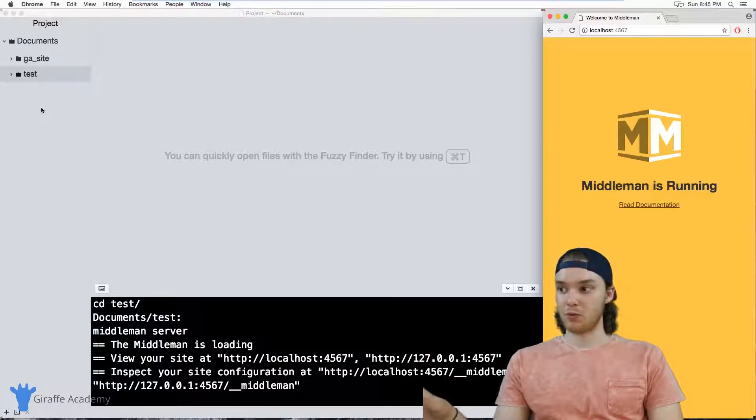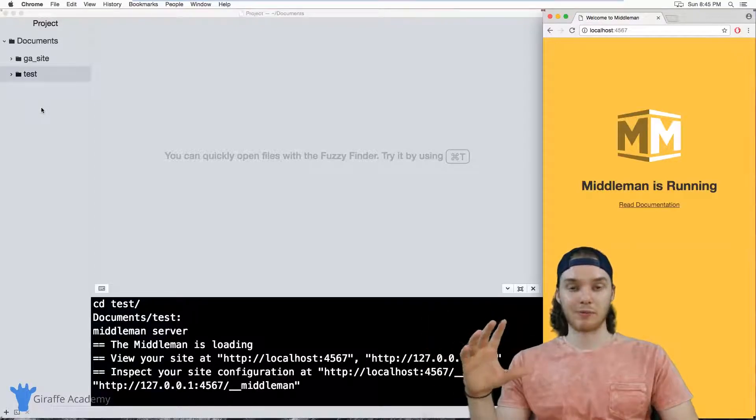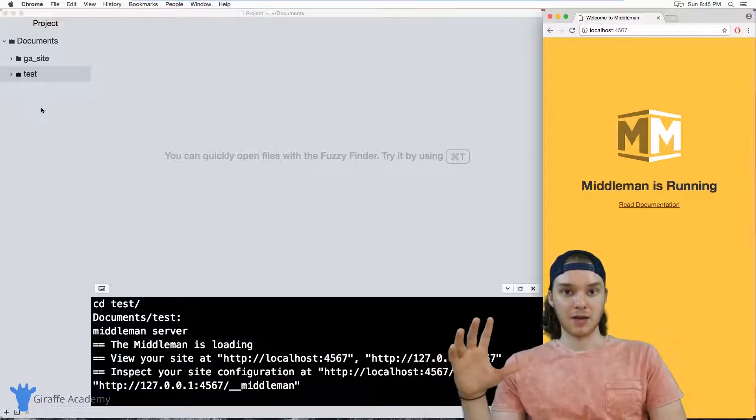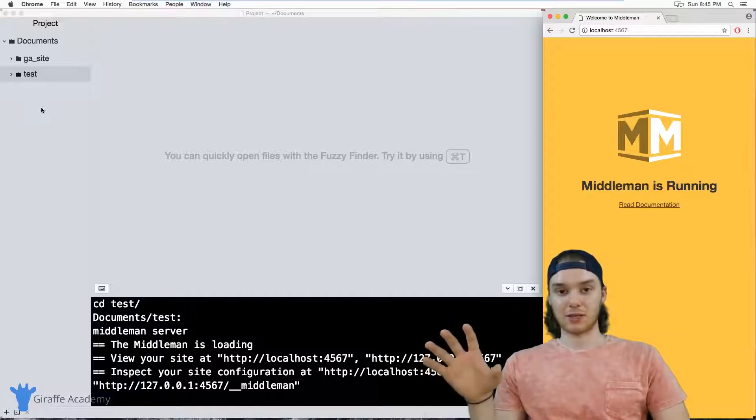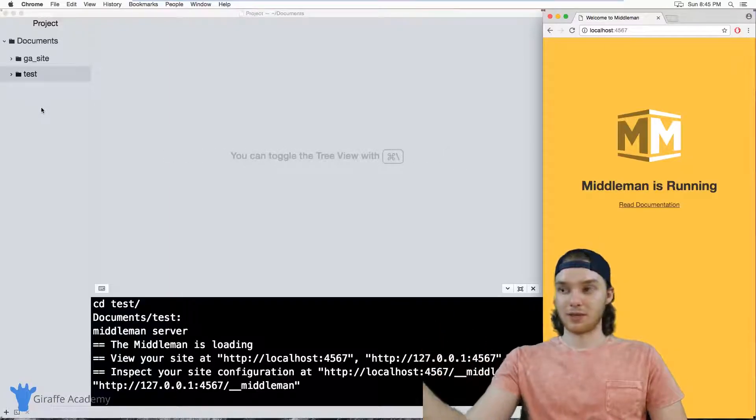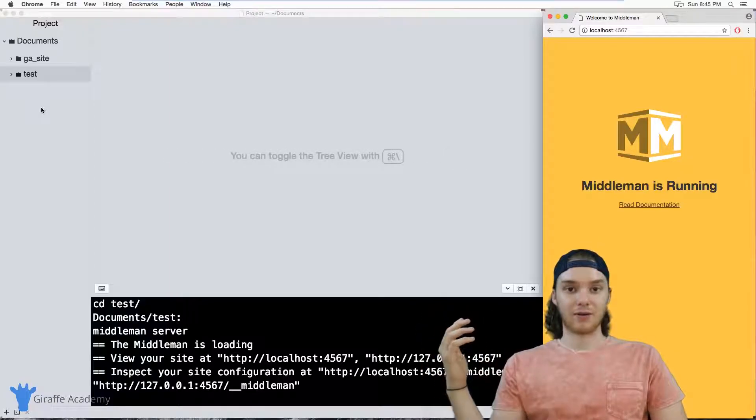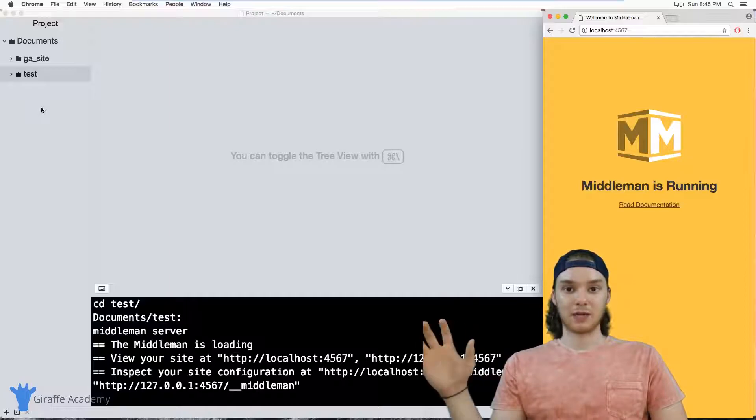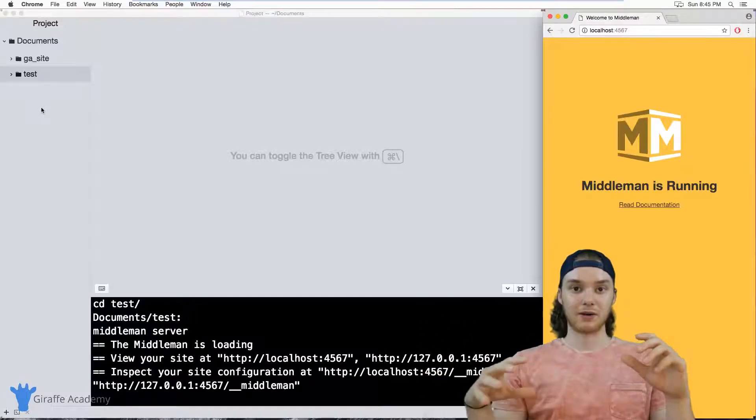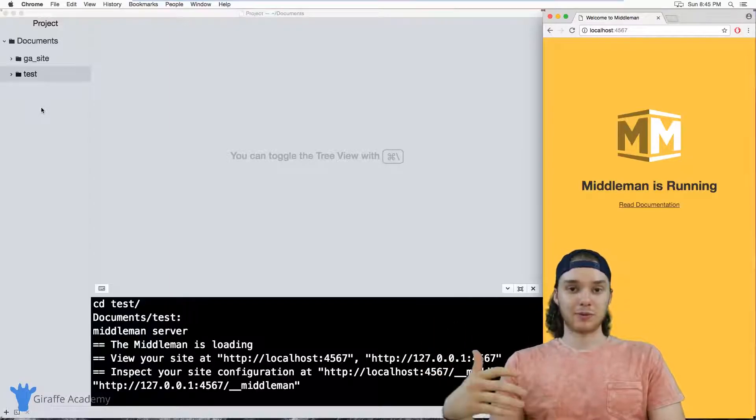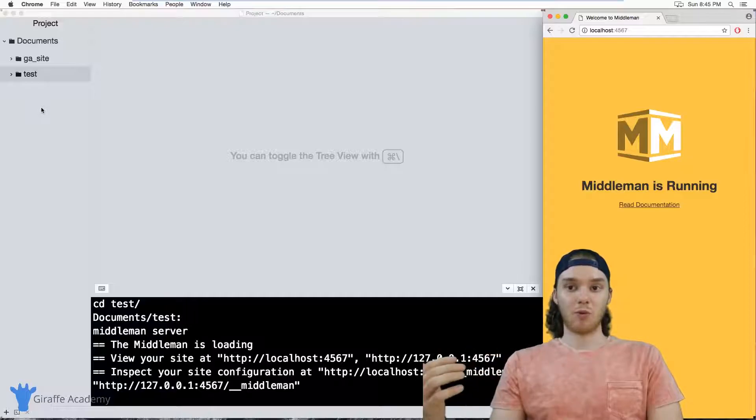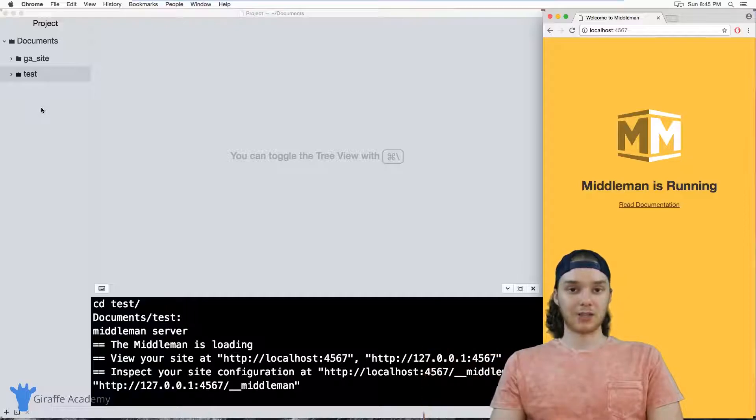Maybe you wanted your website's template or your website's theme to be a little bit more complex, to look different. Maybe you want it to have a header or a footer and be able to accommodate your content.